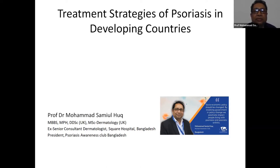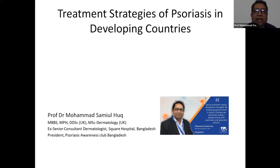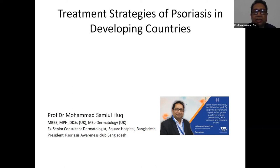My focus of interest is the improvement of quality of life of psoriasis patients in developing countries. I chose this subject because in developing countries the treatment strategy is indifferent and there is no concrete base for it. My topic today is the treatment strategies of psoriasis in developing countries — this is a recommendation to all developing countries.